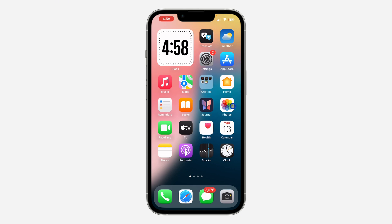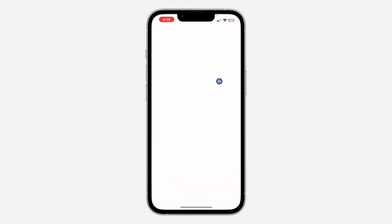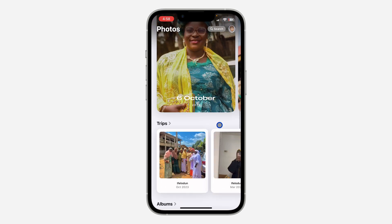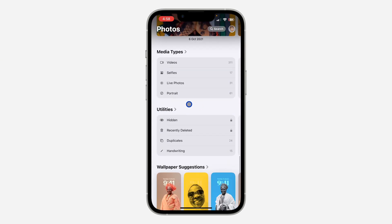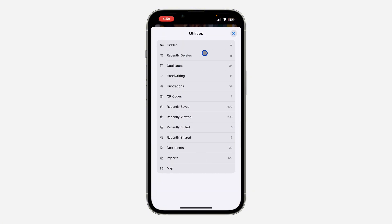If you want to recover deleted photos and videos, here's how it's done. First, open up the Photos app and scroll down to the bottom. You are going to see Utilities. Under Utilities, you are going to see Recently Deleted. If you can't find it, just click on Utilities and you're going to see it right there. Click on it.